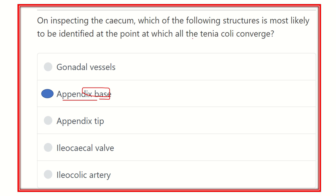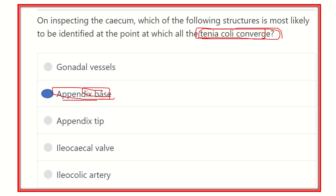At the level of the appendicular base, there is convergence of the taenia coli — they meet at this point. Clinically, during an appendectomy, the surgeon follows the taenia coli to first locate the base of the appendix, then grabs the appendix to complete the appendectomy. Thank you.